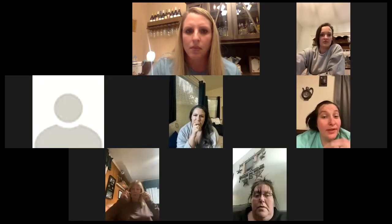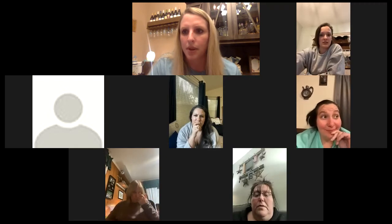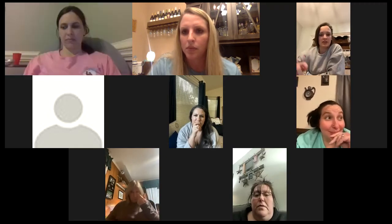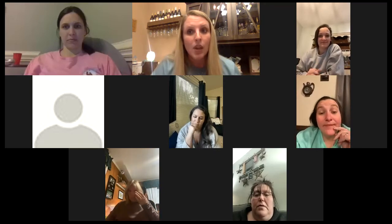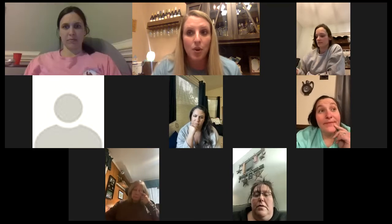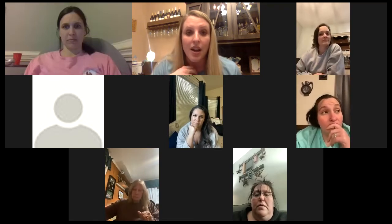Welcome everyone to our group training. There are three leaders on this training. I am Megan Murphy, I live in North Carolina, and I am a director.